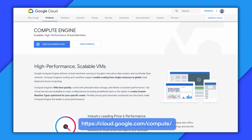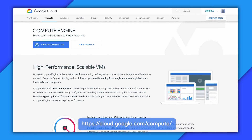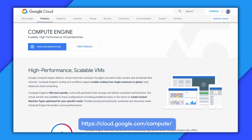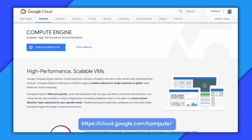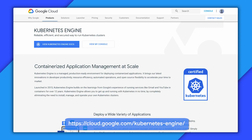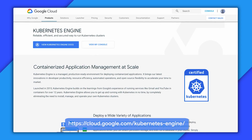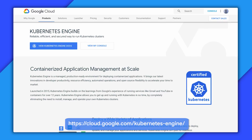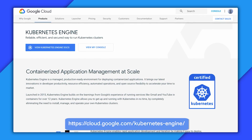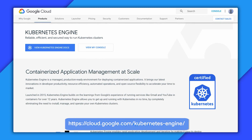Google Compute Engine, or GCE for short, is our infrastructure-as-a-service offering, which allows you to create fully managed and customizable VMs for running your apps. If you're interested in running a containerized application, Google Kubernetes Engine, or GKE, might be the best option, because GKE is our fully managed and hardened container orchestration and management service.